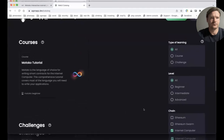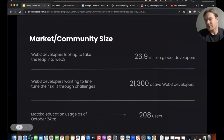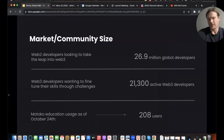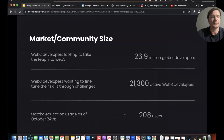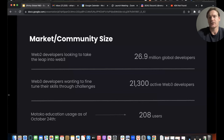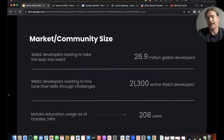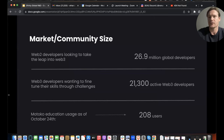That's all from me — thank you for your attention. The current size of the development community is 26.1 million in Web2, so that's the amount of people we could target as beginners who would join the ecosystem. When it comes to senior developers working on different challenges, there are currently 21,300 active Web3 developers. As of today, Motoko education has had 208 users perform on the Motoko tutorial and the Learn Motoko course.